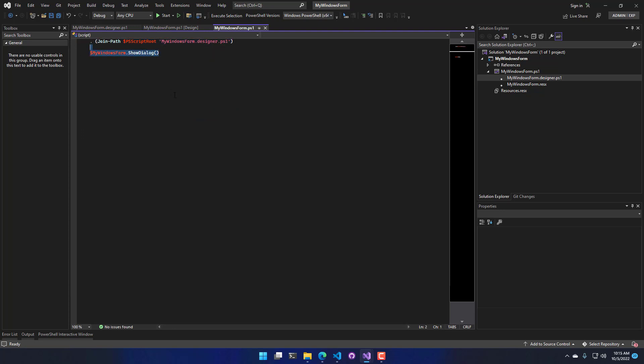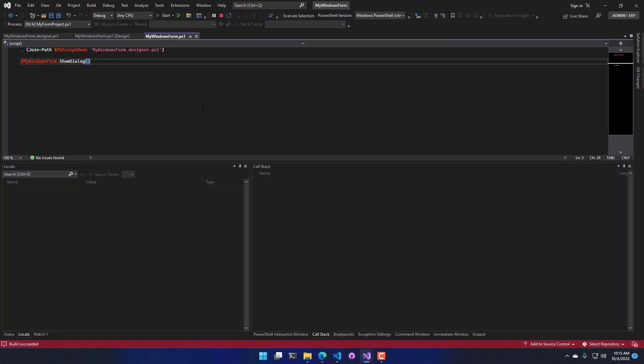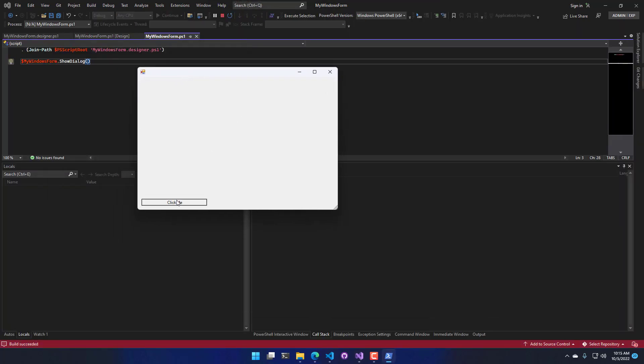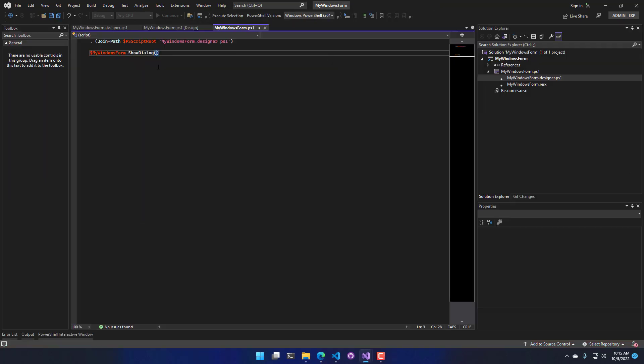So if I press F5 or click Start up here, it's going to pop up my Windows Form. You can see it has this button on it that doesn't do anything yet.